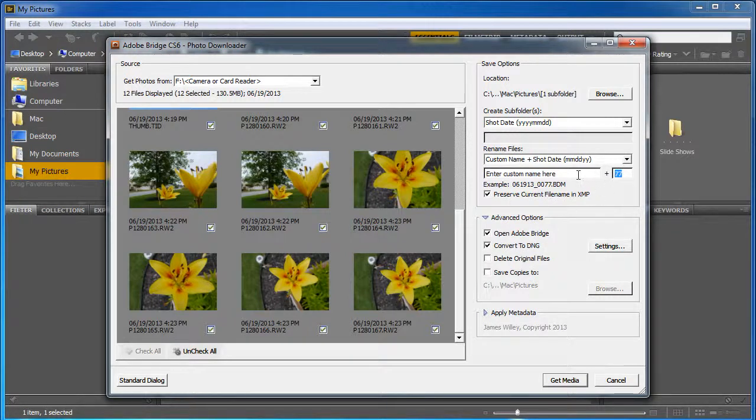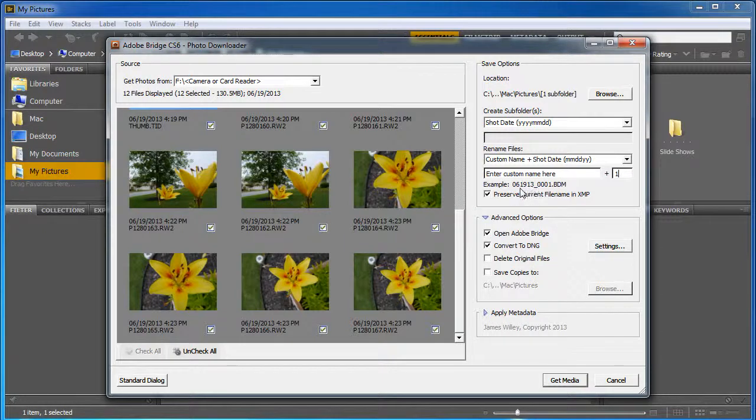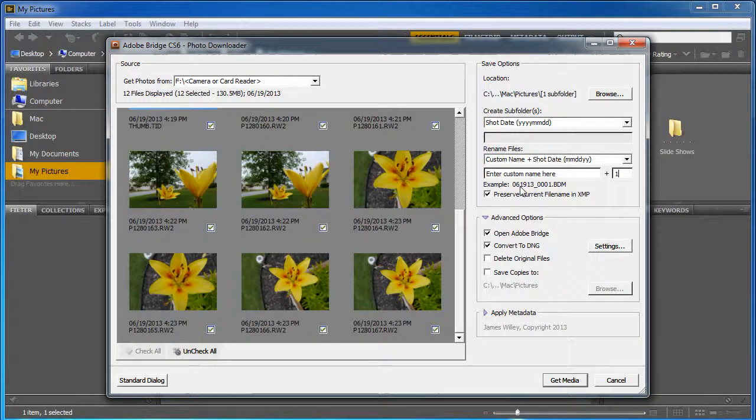And I'm going to do it month, day, and year. Now you can tell it to start at number one, and you can see a preview of what it's going to look like. Right now this is 06-19-13. That's because it only has the date listed, which is June 19th.